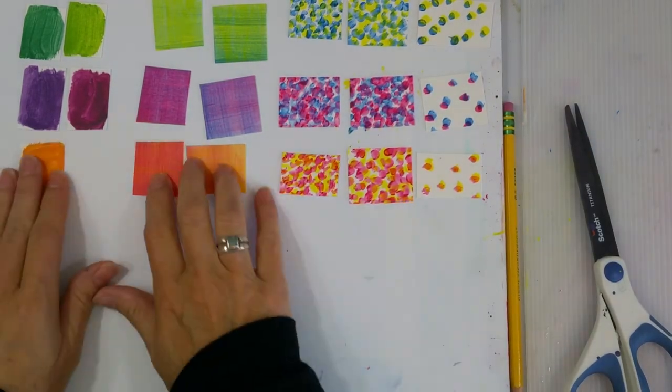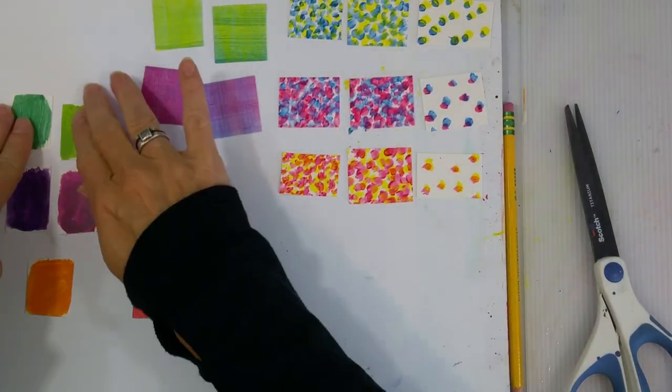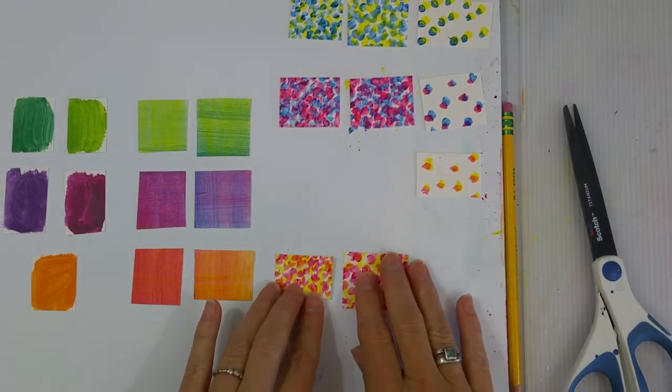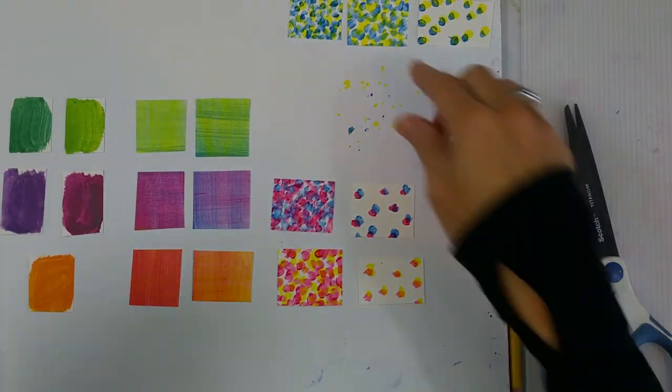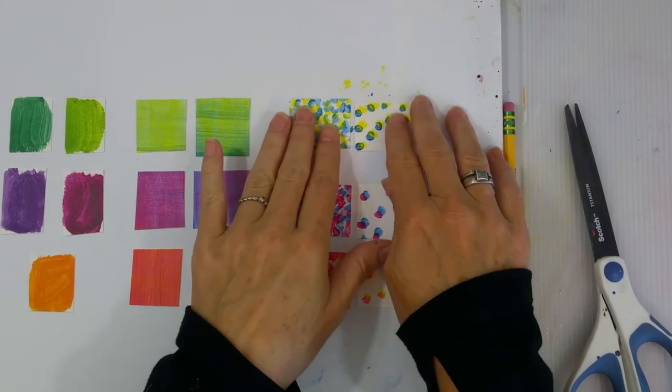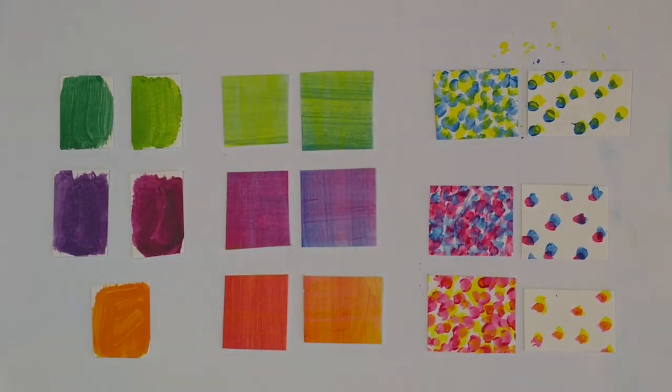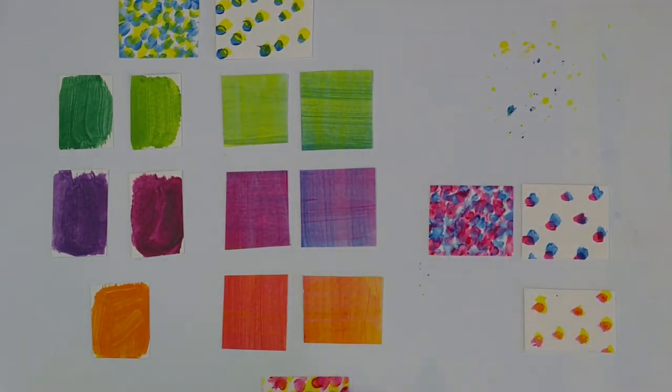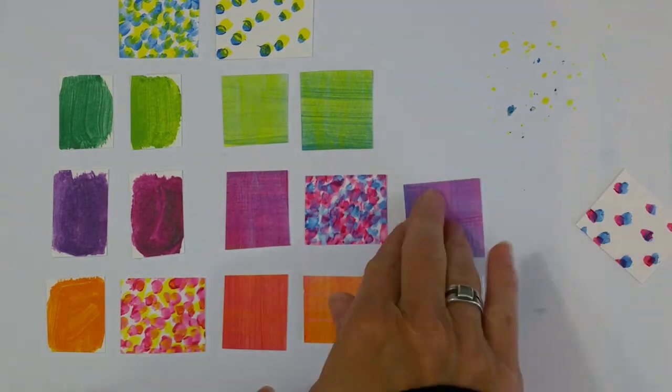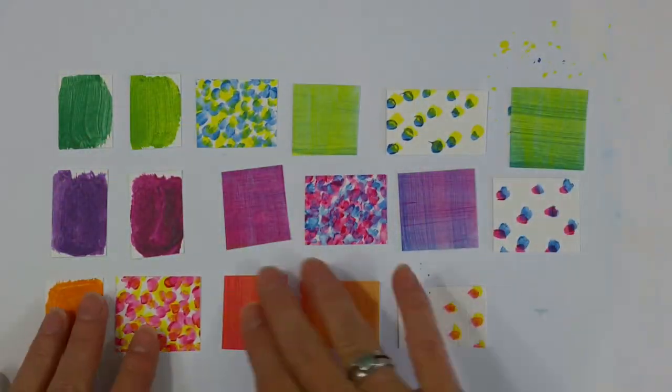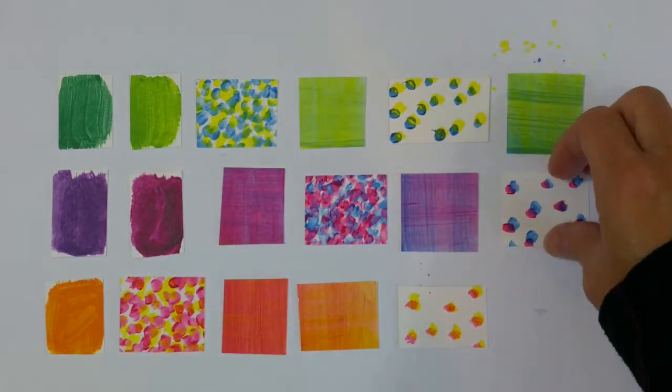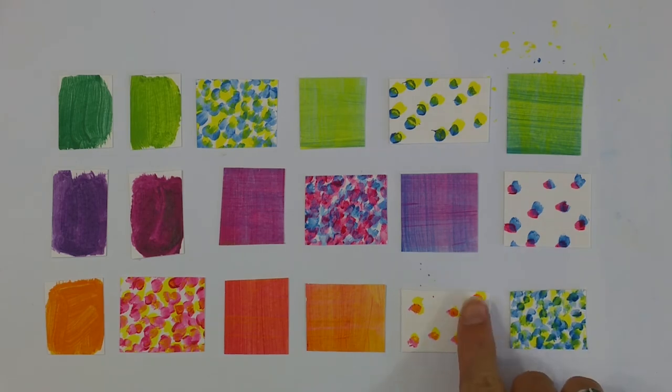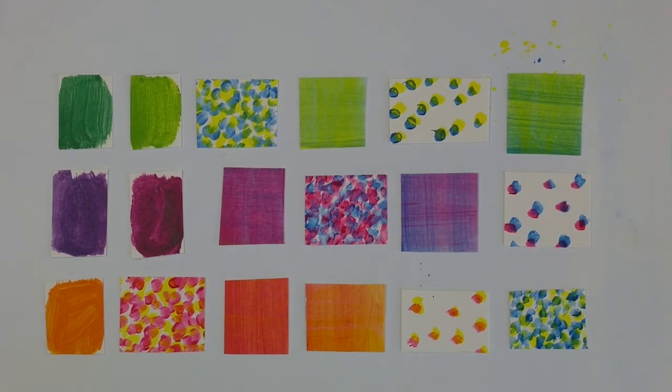So now we have all these beautiful swatches that are great examples of the three different kinds of color mixing that we've talked about today. We have mixing on the palette, mixing by using glazing technique, and optical color mixing. So you can mix and match these swatches, make a piece of art out of them, or you can put them in your sketchbook and label them like I spoke of before and use them as a map for whatever kind of artwork you'd like to do later.